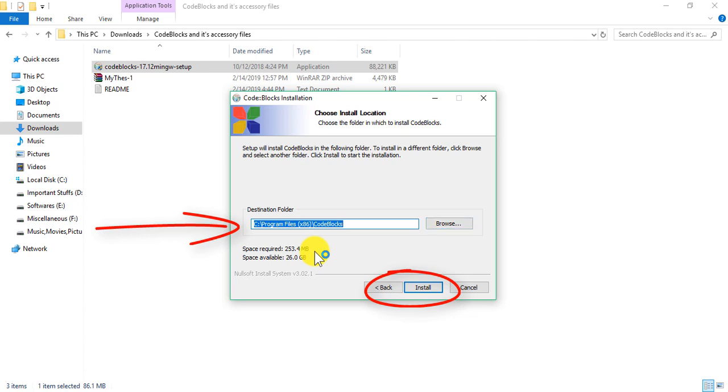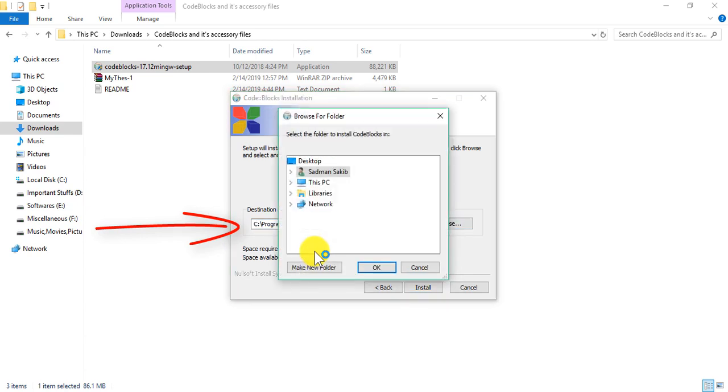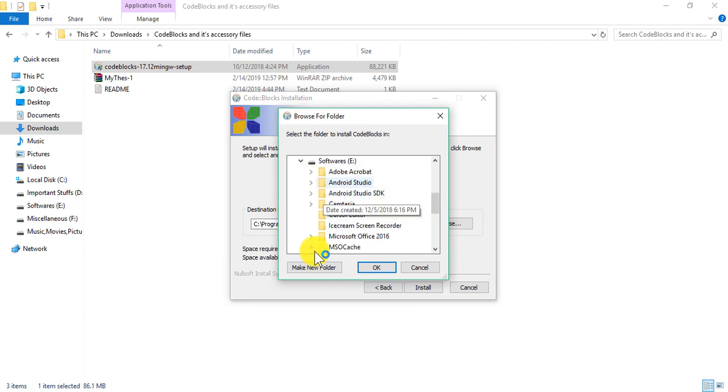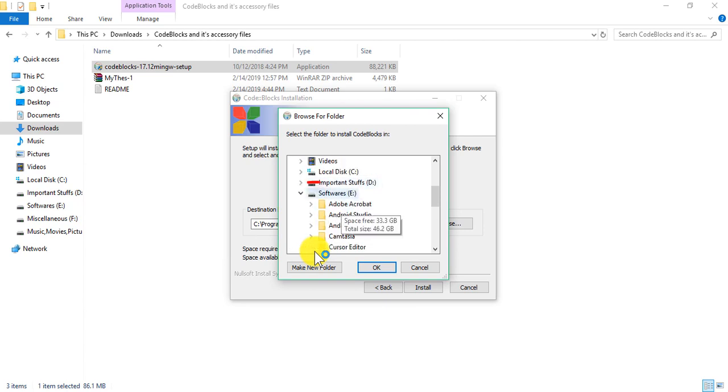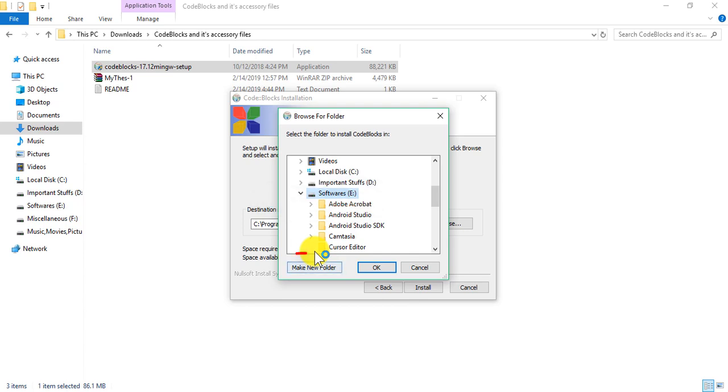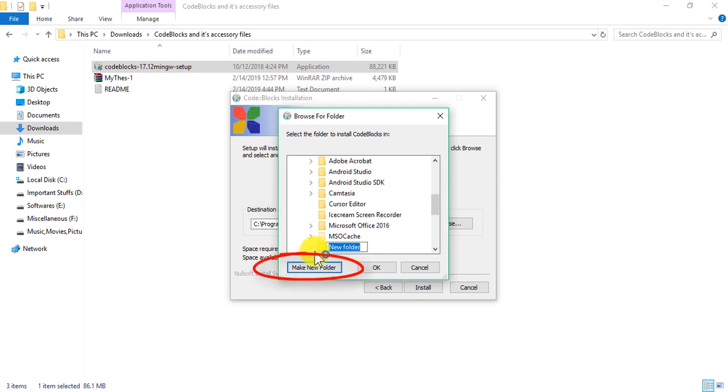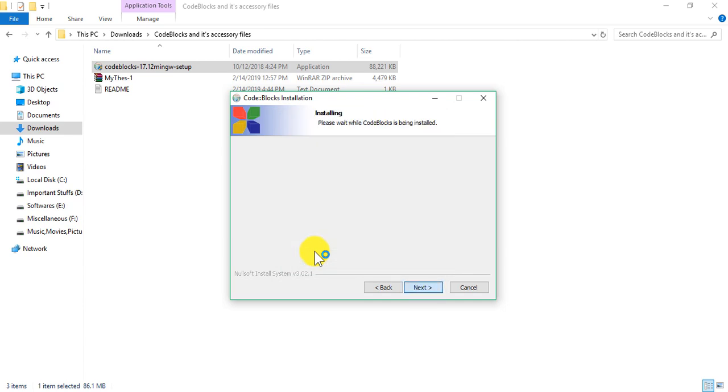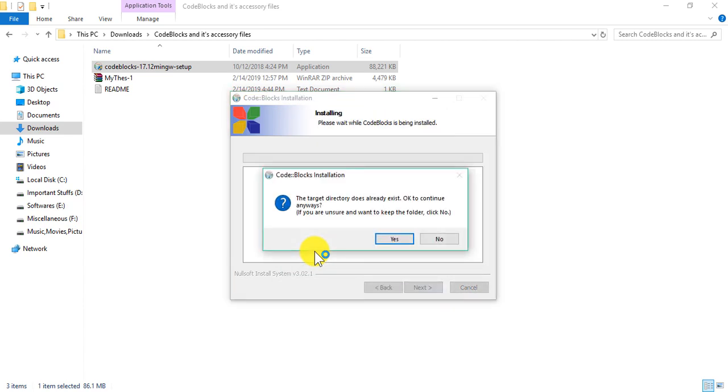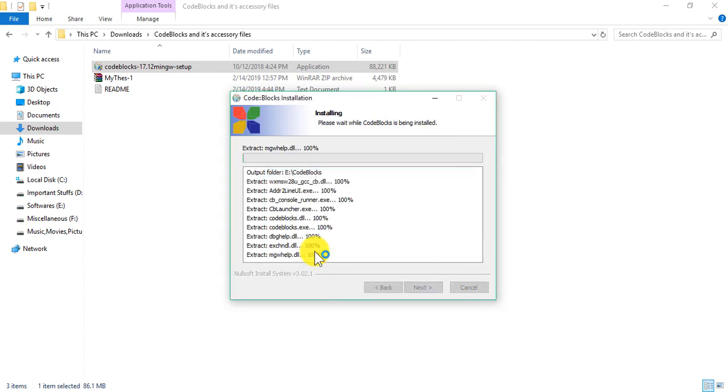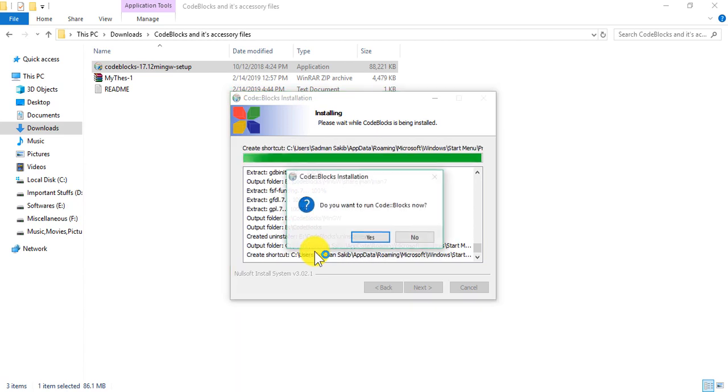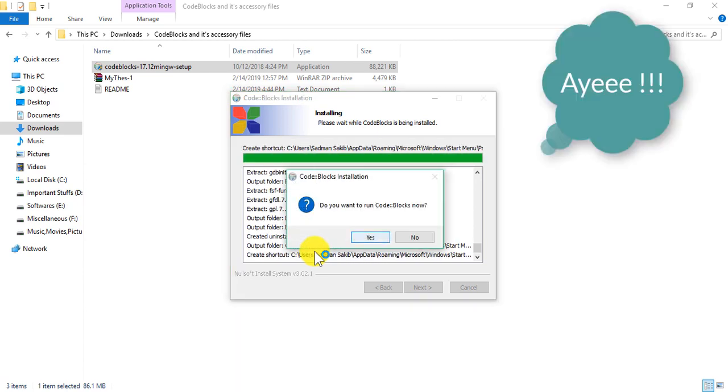Now I want to set the path for my application to be installed. I want the application to be installed in the software drive, so I'm going to make a new folder here. I would like to name it Code::Blocks and I will press OK. Now press the install button, press yes. Okay, the installation is completed.